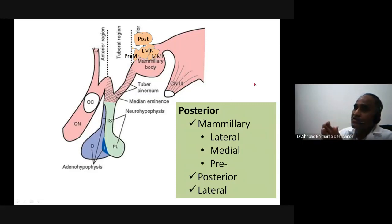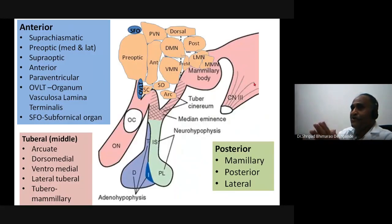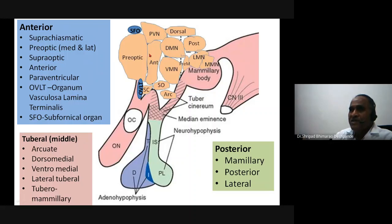These are the nuclear patterns of the hypothalamus. To summarize: in the anterior region we have the suprachiasmatic, preoptic, supraoptic, anterior, paraventricular, OVLT, and subfornical organ (SFO).